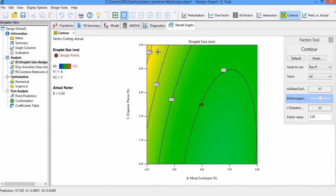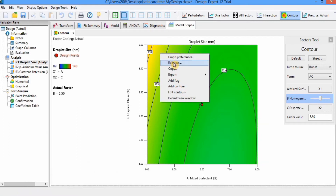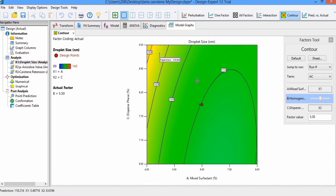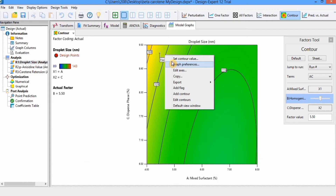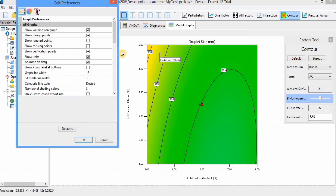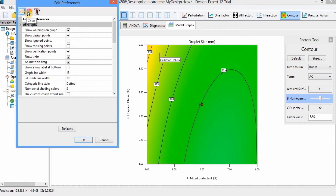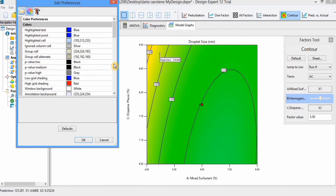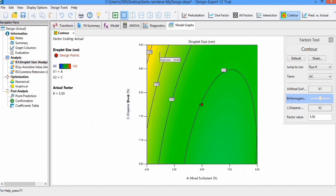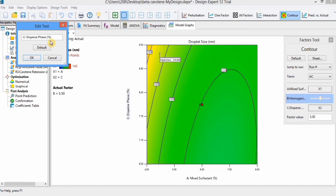Another option is to right-click on this graph and click Add Flag. You can see that a flag will appear here. Then right-click again and you will find different options such as Set Control Values and Graph Preferences. If you click on Graph Preferences, you will find plenty of options for editing the graph, including font editing and color editing. You can also right-click to find the Edit Text option to edit the axis labels.